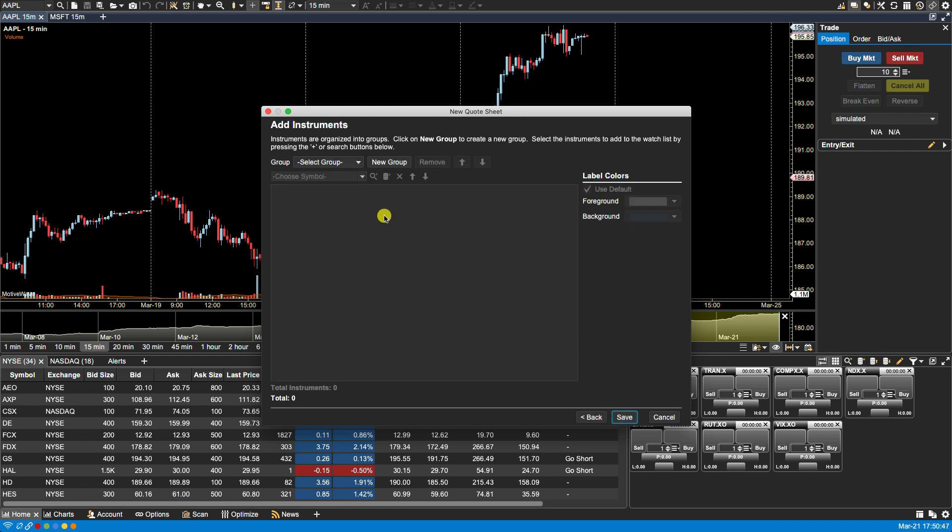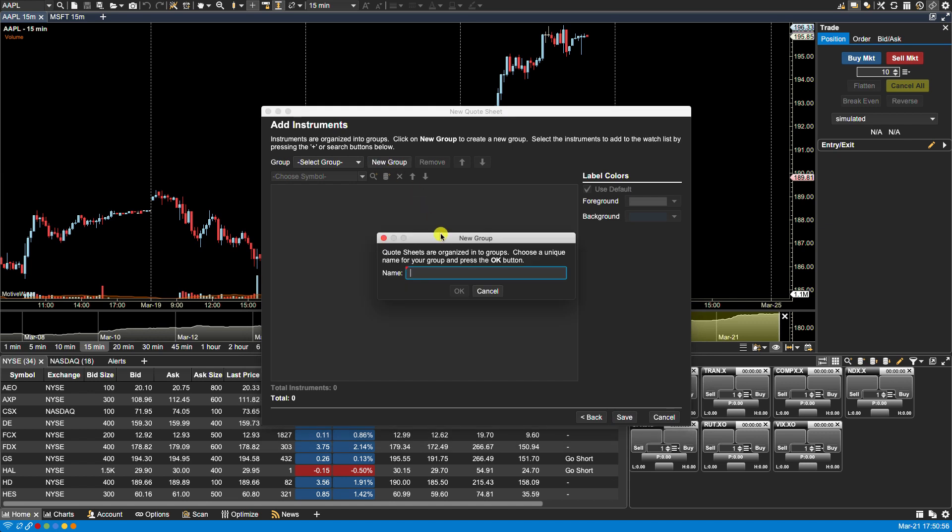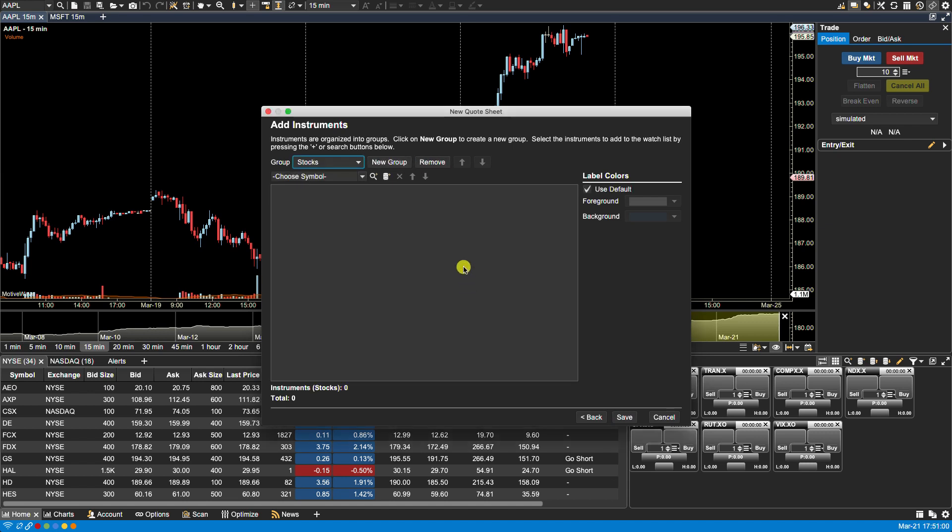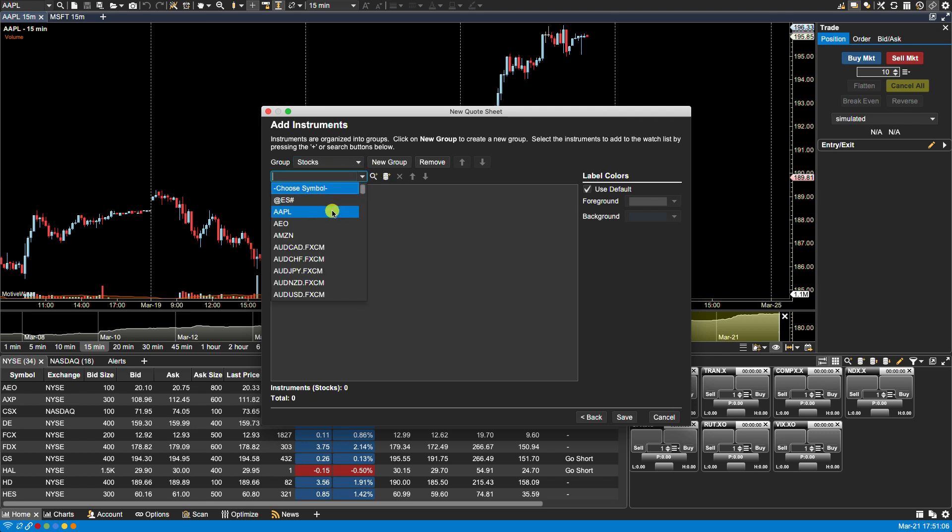From here we're presented with the add instruments screen. Here's where we can create our groups and our quote sheets. So let's create our initial group. We'll call this one stocks and then we can add instruments to the stocks. So we can either select them from our drop down here.